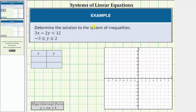We are asked to determine the solution to the system of inequalities. The solution to a system of inequalities is a set of ordered pairs that satisfy all of the inequalities in the system. To indicate the solution, we graph the region on the coordinate plane that contains all the ordered pairs that satisfy all the inequalities in the system. To determine this region, we graph and shade the solution to each inequality in the system, then determine the overlapping region of these solutions.